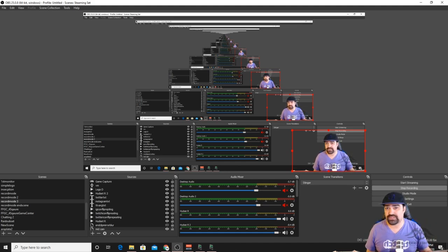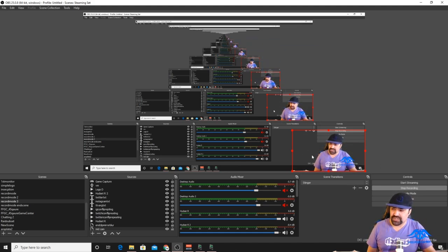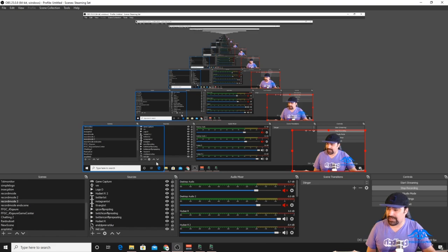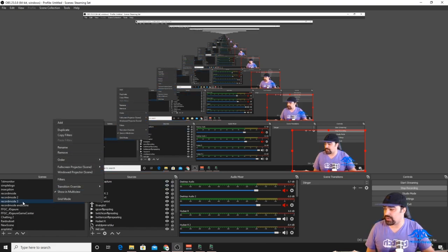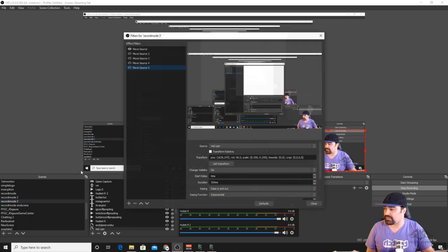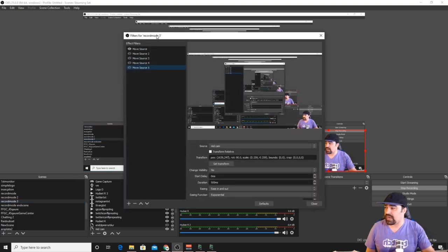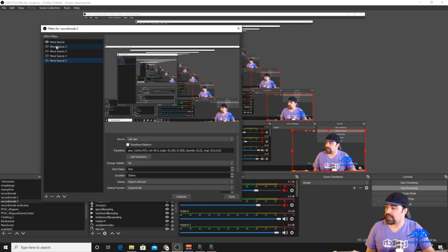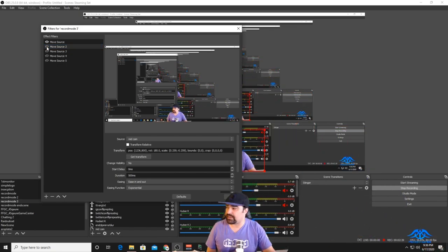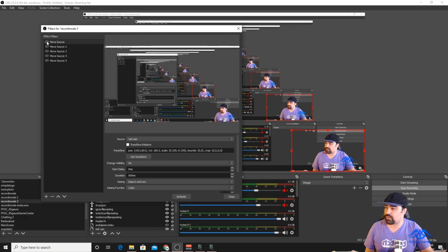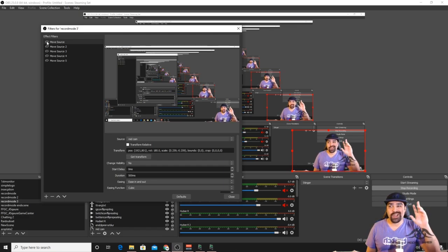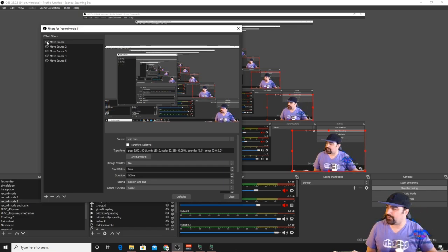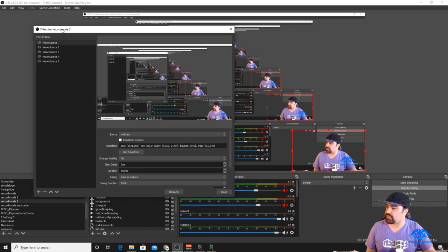First things first, I have my camera here in the bottom right and I'm gonna go into my scene filters. I already have a couple of move sources here. I have one that moved me in the center because of my last video. I have one that moves me back to the side. This one right here that moves me back in the corner is gonna be useful as my unzoom.